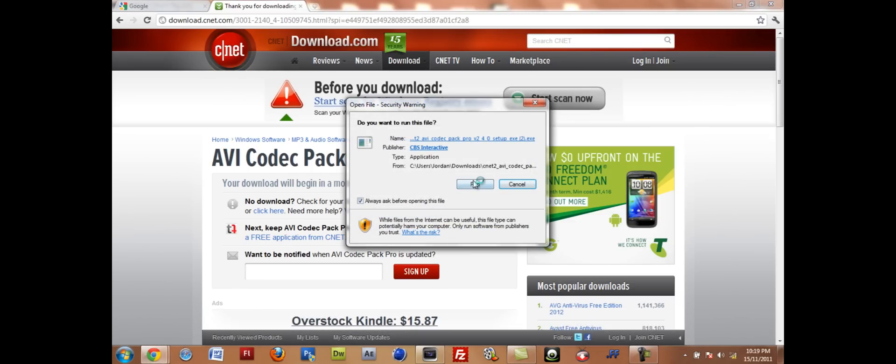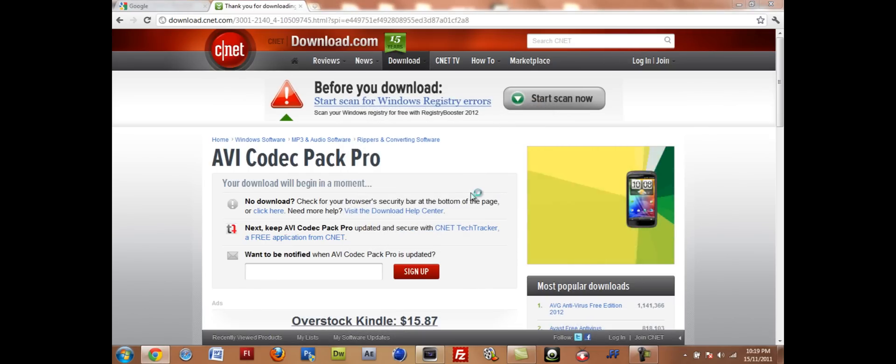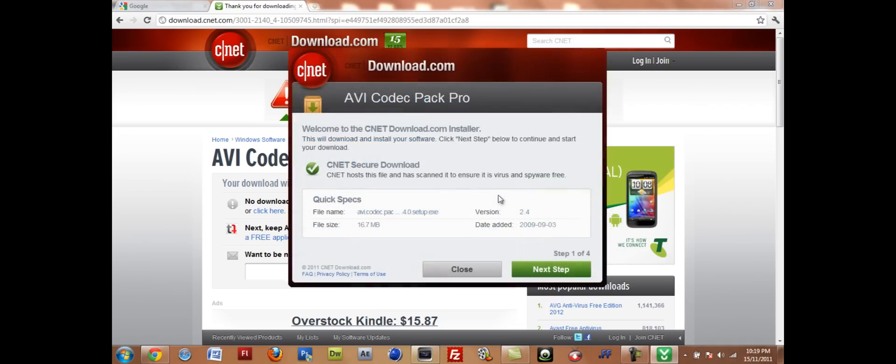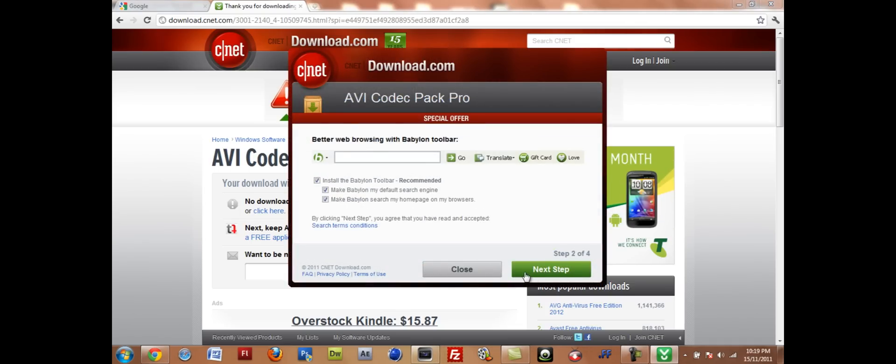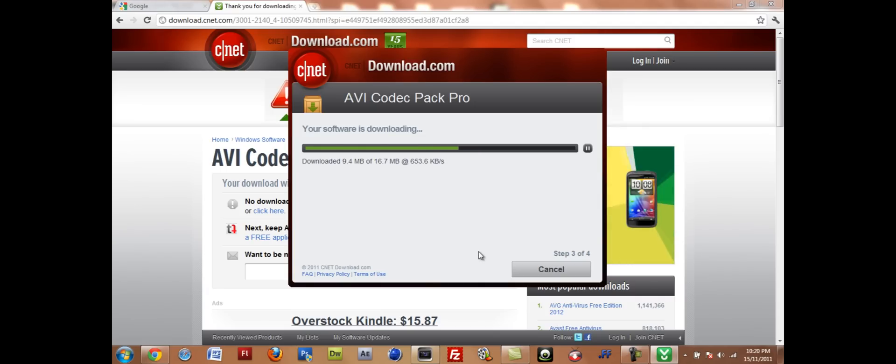So I open that up, run it. And this is the actual CNET downloader, which pisses me off. I just want to get it directly. Next step, I don't want the Babylon thing. I downloaded that once and it just slows your computer down to be honest, comes up with pop-ups and errors. So I'm just getting it.